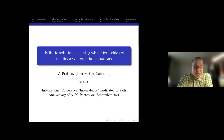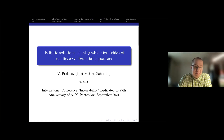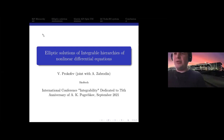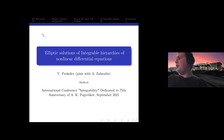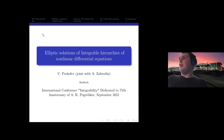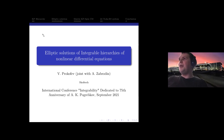Our last speaker is Professor Prokofiev, presenting on elliptic solutions of integrable hierarchies. I wanted to thank the organizers and wish Andrey long and fruitful years. I wanted to mention that my first meeting with integrability happened during the seminars at the institute where Andrey was one of the organizers, and he turned me from astrophysics into mathematical physics.